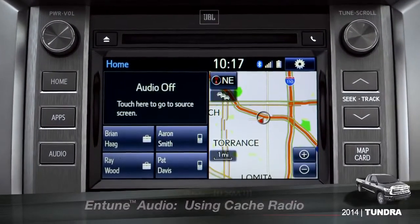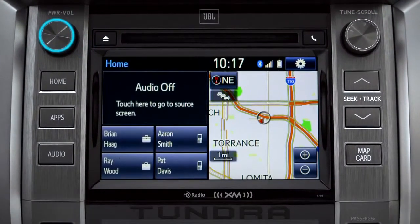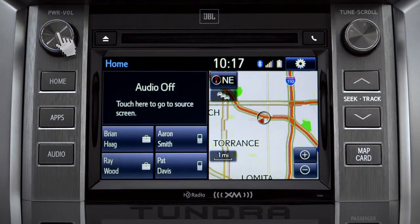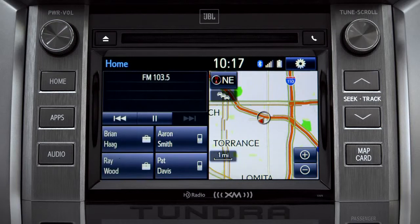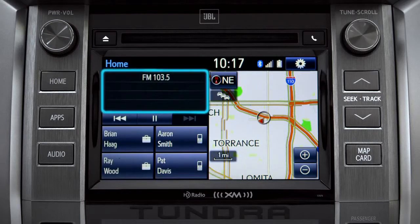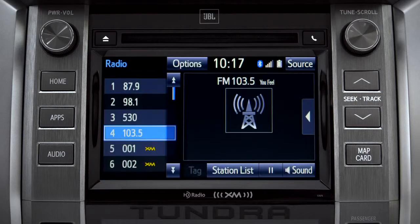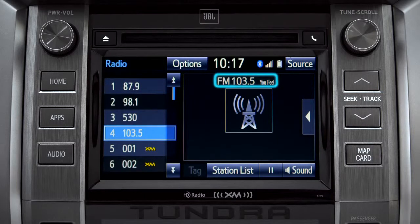To use Cache Radio, turn on power to the audio system. Next, push the audio button or tap the audio panel on your home screen if you have it set up that way. The main audio screen will come up. Make sure you're listening to AM or FM radio.